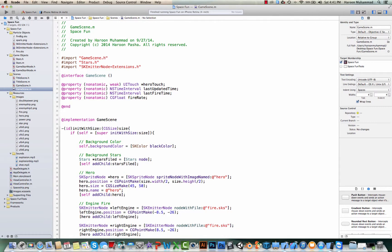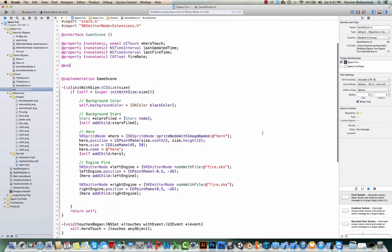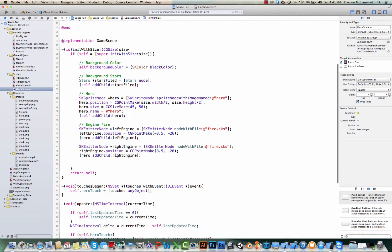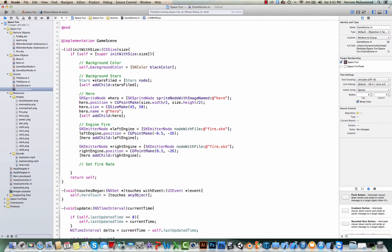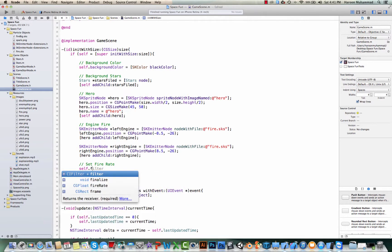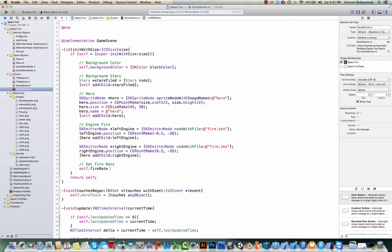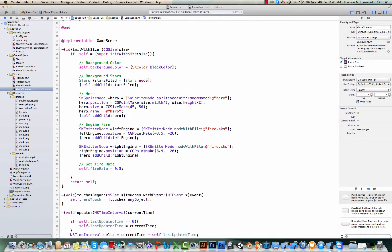Okay, so the first thing what we need to do over here when our scene gets initialized, so we set the fire rate. And for that, we simply need to say 0.5, which is 0.5 second.